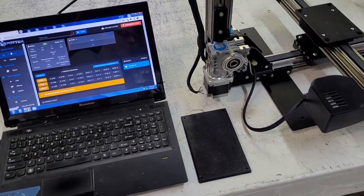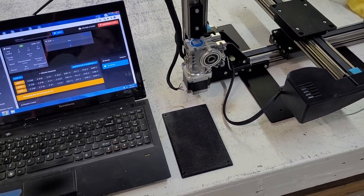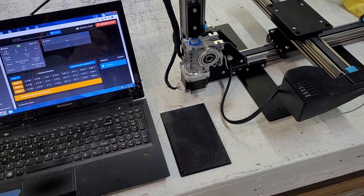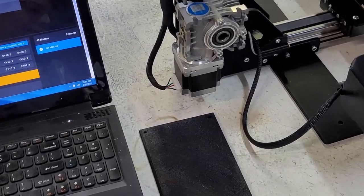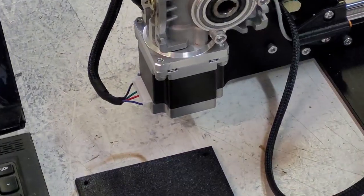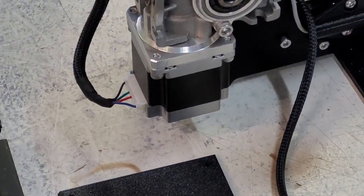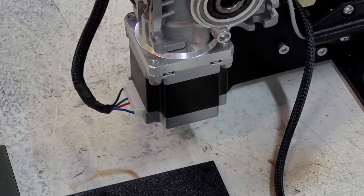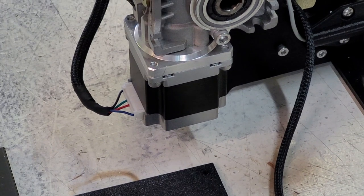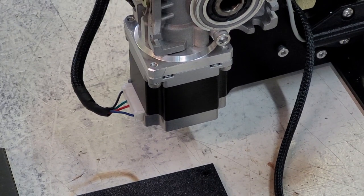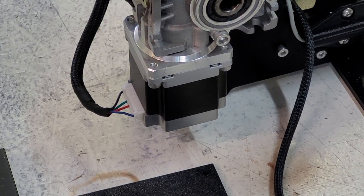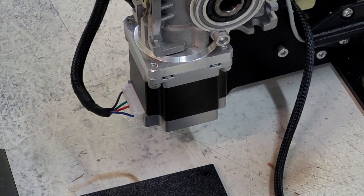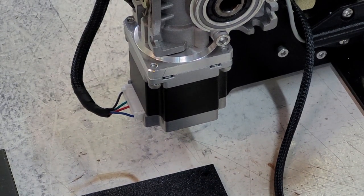I'm going to get a close-up of the Z motor on our micro 10 printers. Before plugging in or unplugging any motors, you must turn off power to the printer.